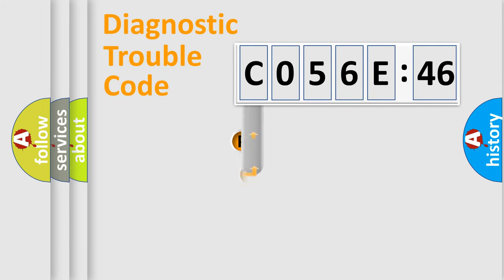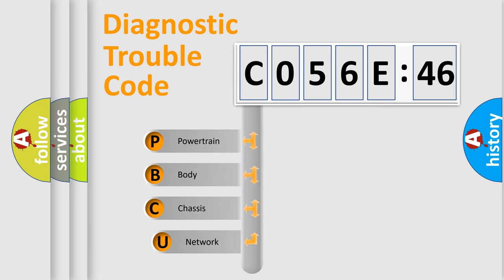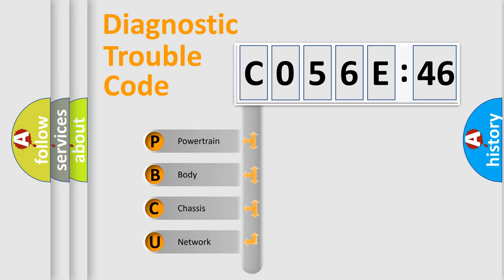First, let's look at the history of diagnostic fault code composition according to the OBD2 protocol, which is unified for all automakers since 2000. We divide the electric system of automobile into four basic units.